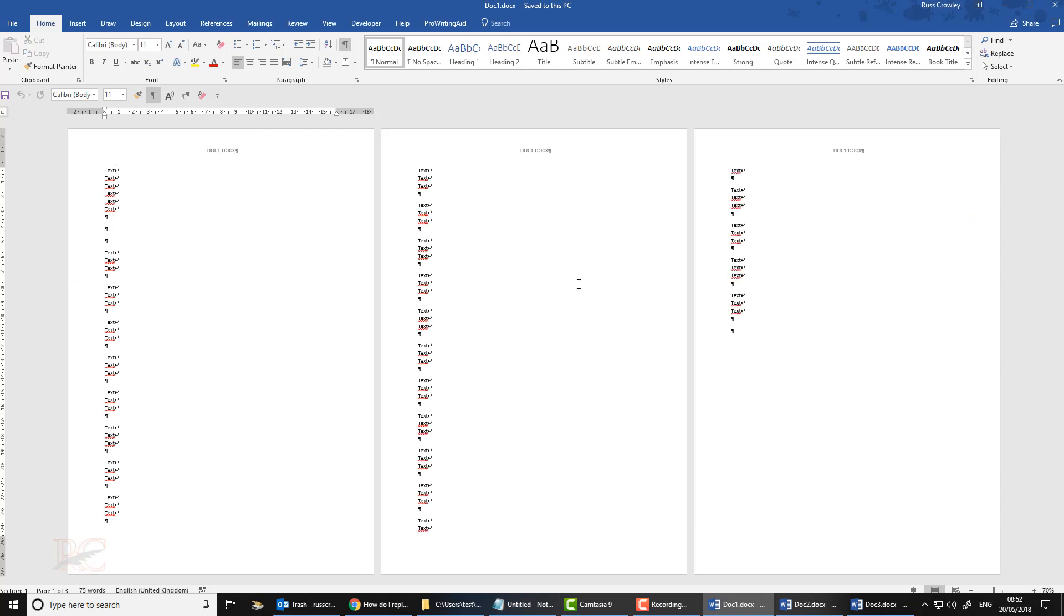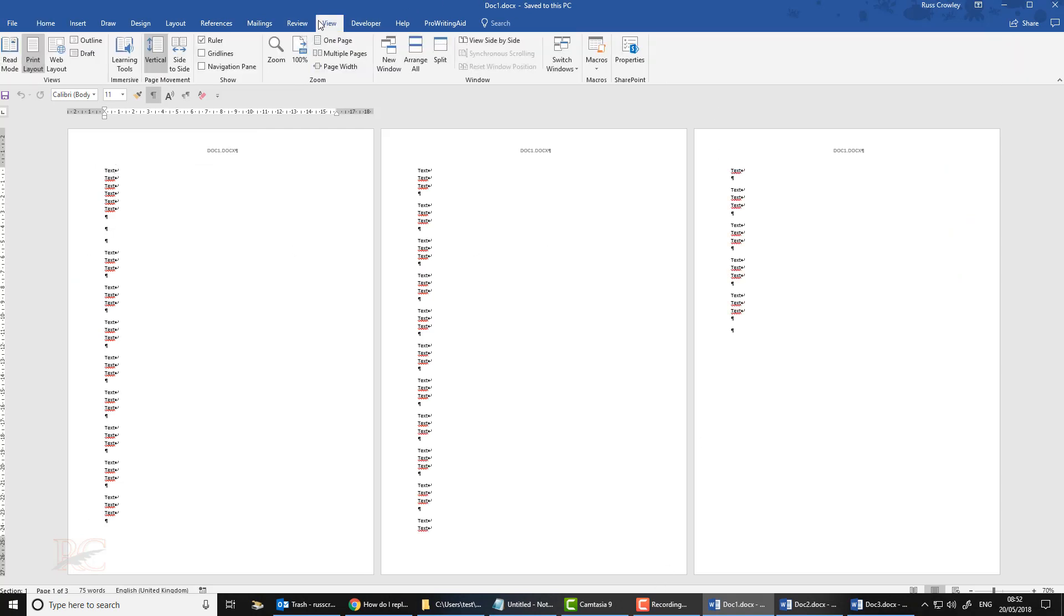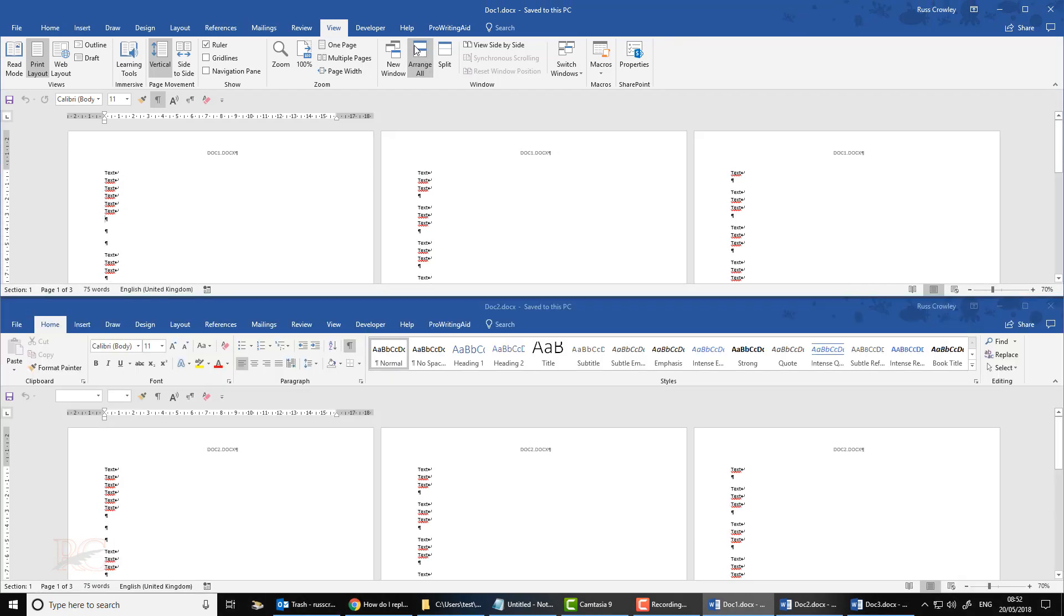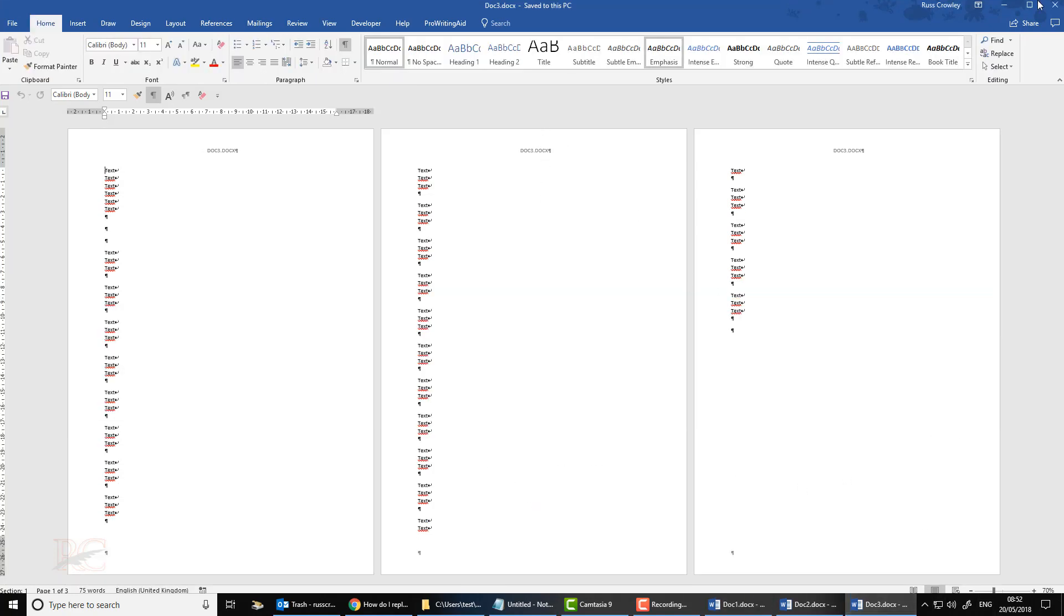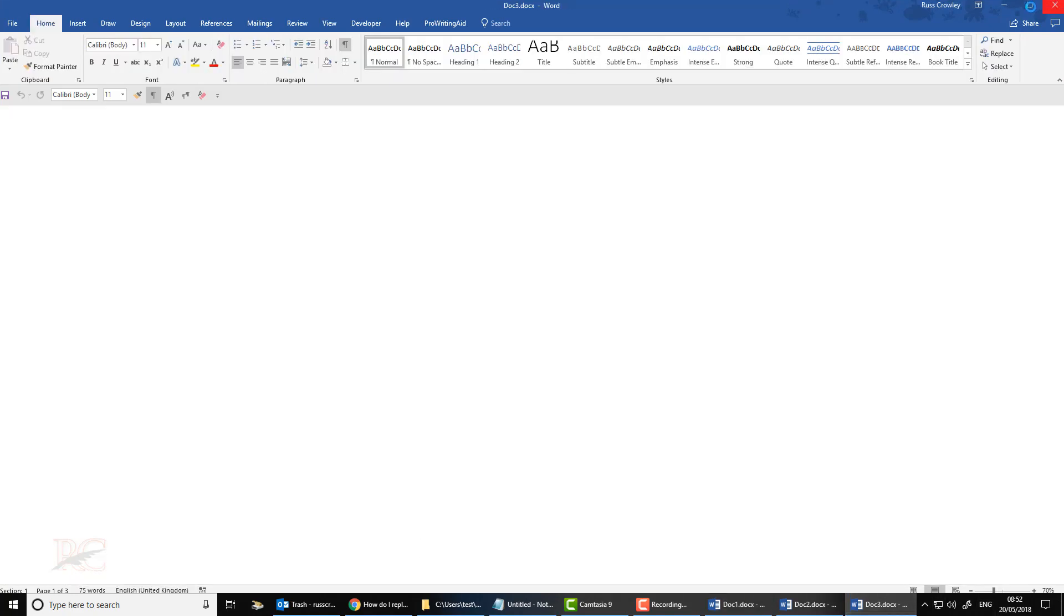And as you can see I've got some paragraph breaks in there as well. Sorry, hard returns. If I arrange all, like I say, they're identical documents, but .1, .2, .3.